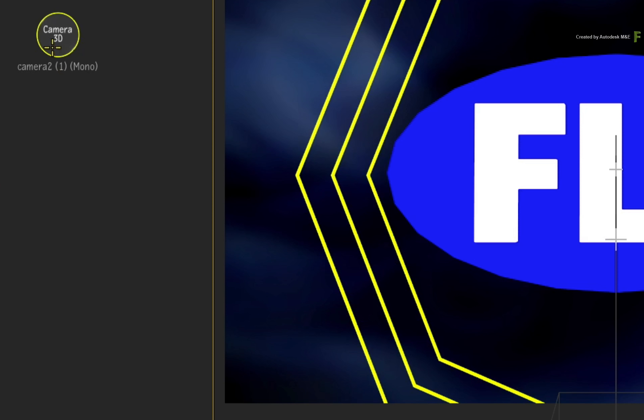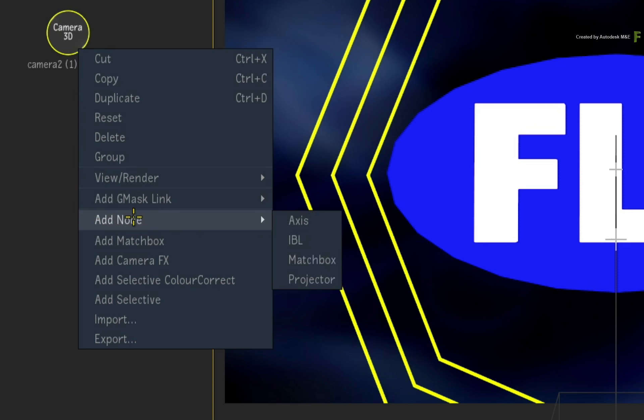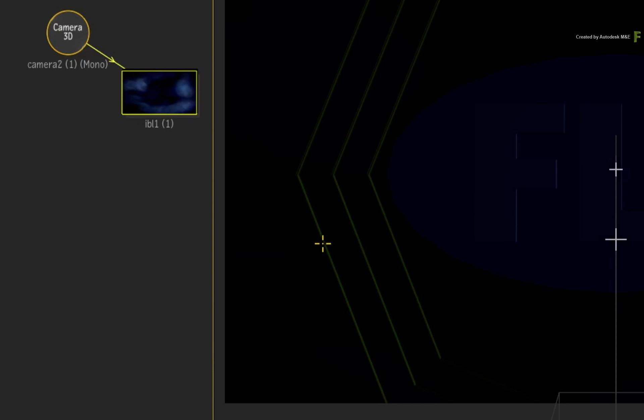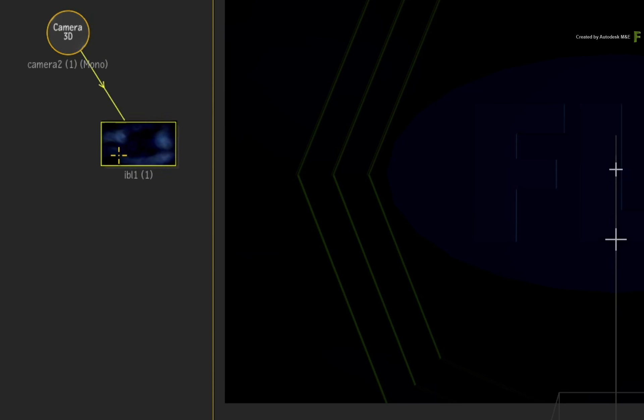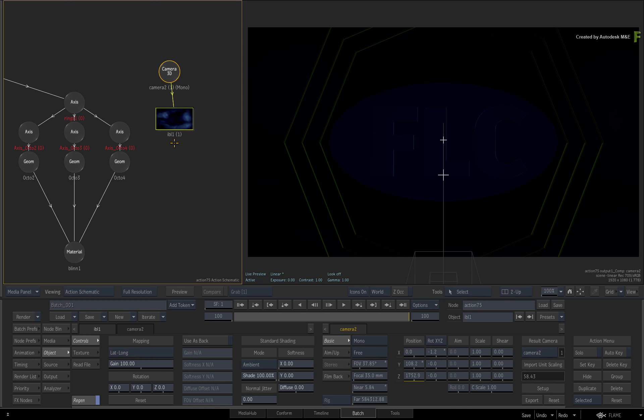Select the Camera 2 node again and call up the contextual menu. Choose ADD NODE and select IBL. The IBL node appears and lights the 3D scene using the background image in the media list. This image is not an HDRI image, so the lighting is really not adequate.